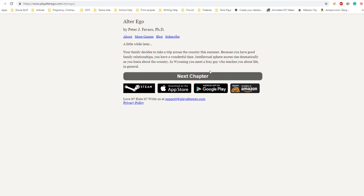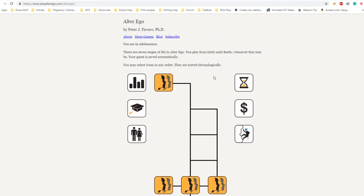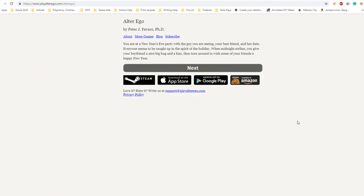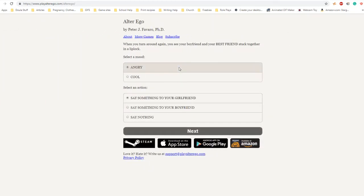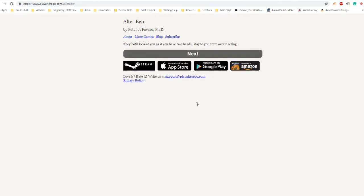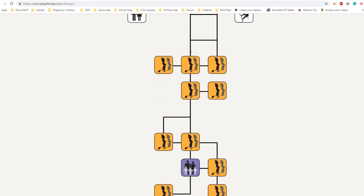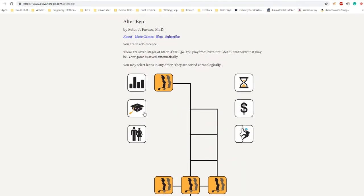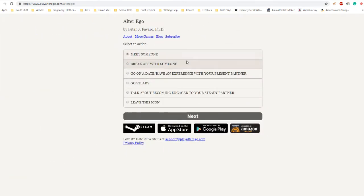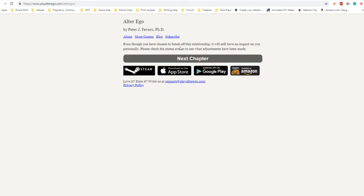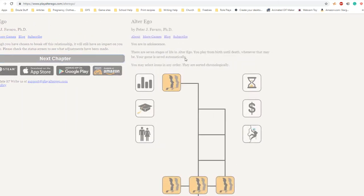You're at a New Year's Eve party with your boyfriend and your best friend. When midnight strikes you give your boyfriend a nice big hug and kiss, then turn around to wish friends a happy new year. When you turn around, you see your boyfriend and your best friend stuck together in a lip lock. Be angry, say something. They both look at you as if you have two heads. Later that evening you see him with his hand on her leg. I'm breaking up with you right now. Even though you have chosen to break up, this relationship will have an impact on you personally.